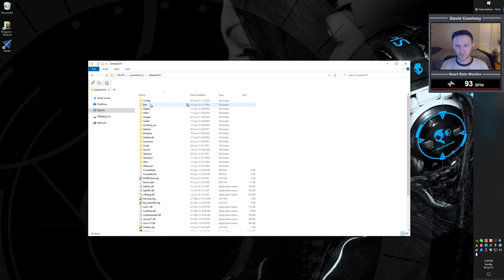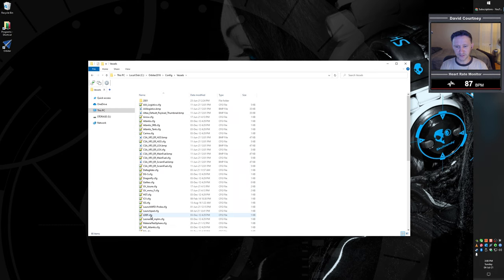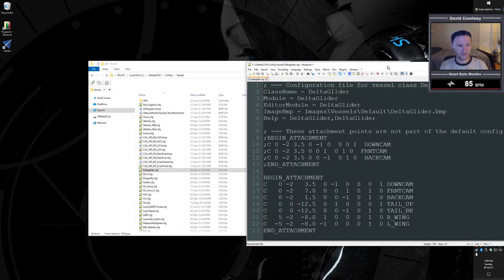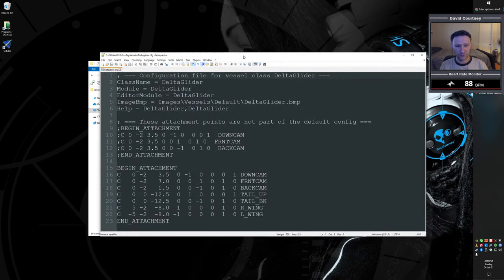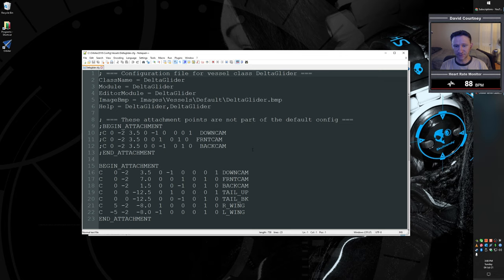So then you want to go into your main Orbiter installation, wherever that's at, go to your config directory, go down to vessels, and go and open up the delta glider cfg file. And I will put a copy of this in the description down below. So you don't have to try to write any of this down.